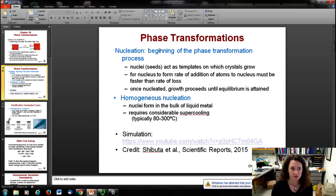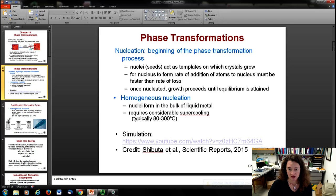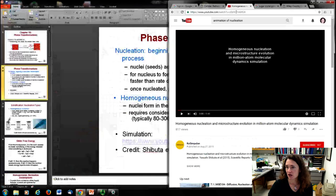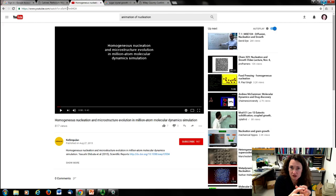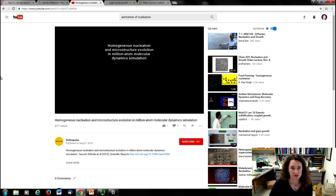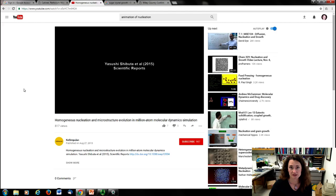Here is a simulation of homogeneous nucleation published by Shibuta and colleagues. In homogeneous nucleation, you have random thermal fluctuations of atoms bouncing around. Occasionally, due to those random thermal fluctuations, some atoms come together more closely than others, creating a denser area that can trigger spontaneous nucleation of crystal growth. This is a molecular dynamics simulation with a million different atoms, slowed to half speed so you can appreciate the nucleation points.